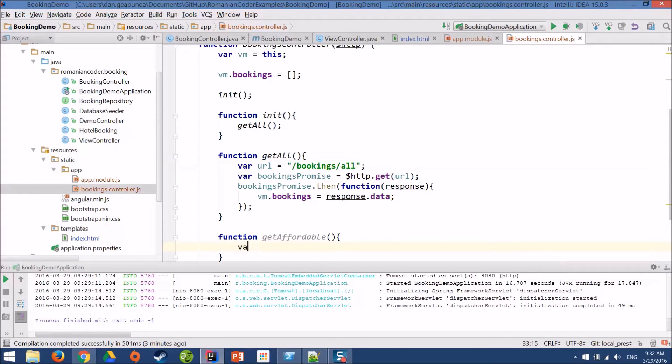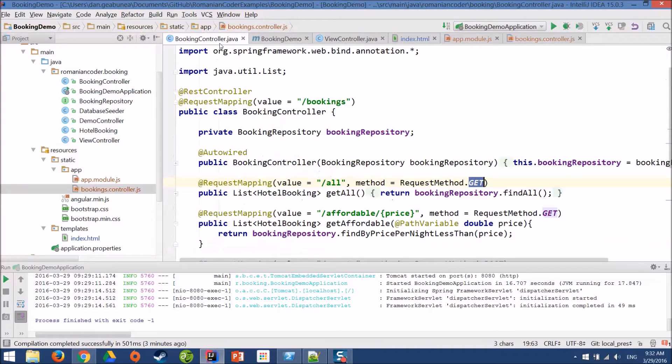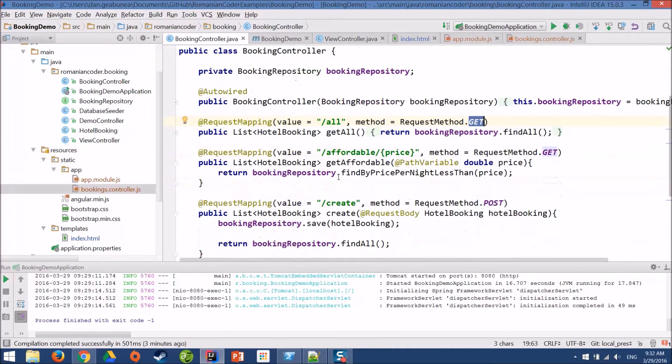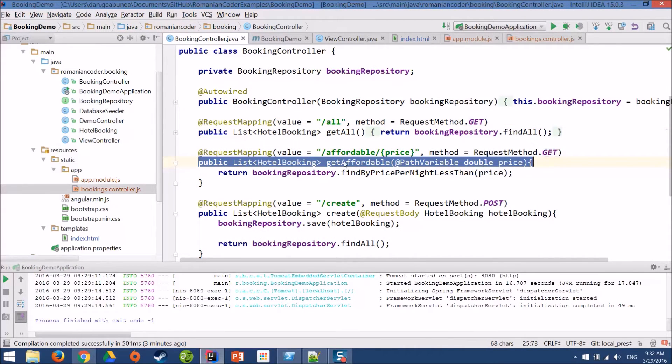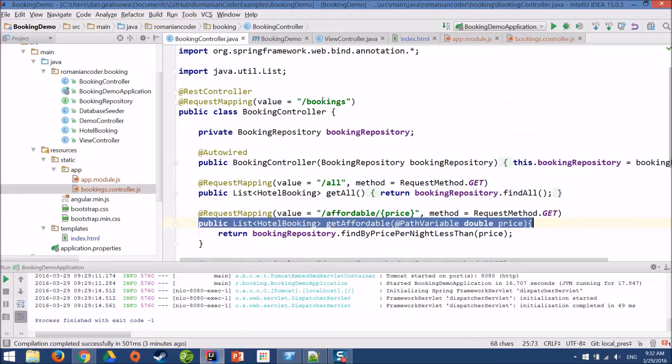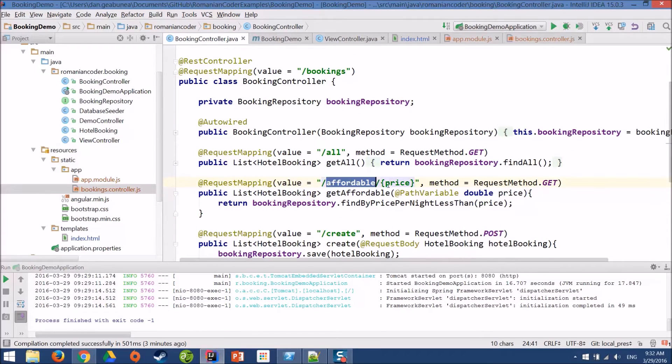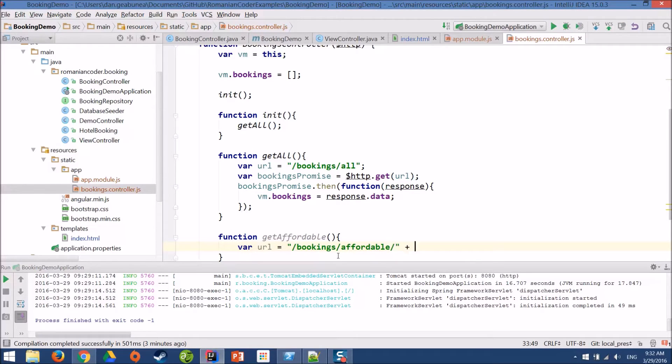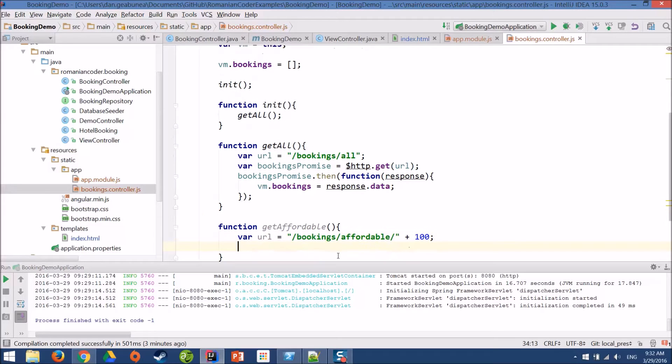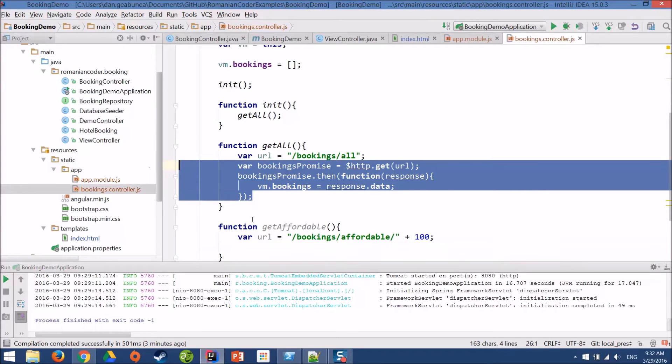And I'll need a getAffordable function. But this time the URL will be a little different. It will be bookings and if we want to get the affordable bookings, we need to call this method here. So, it's slash booking slash affordable and we need to pass in a price. Affordable. And we'll pass in a price of 100 bucks. And then the rest basically is the same.